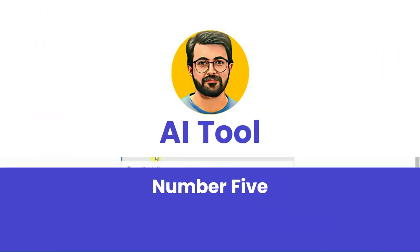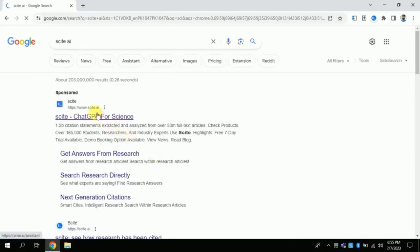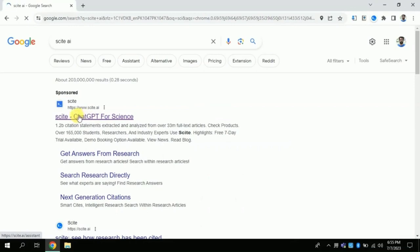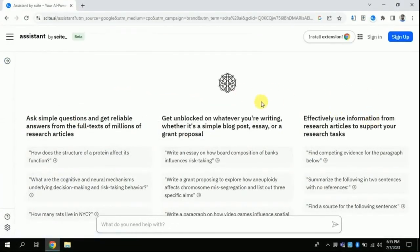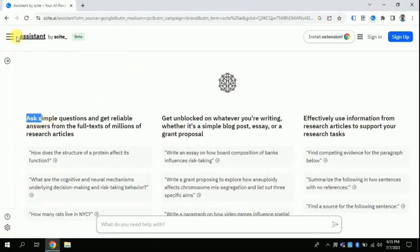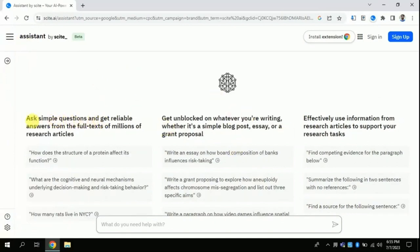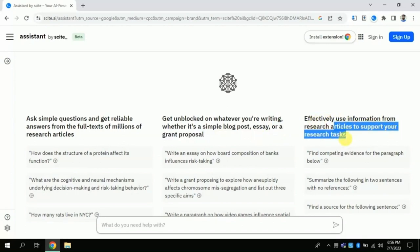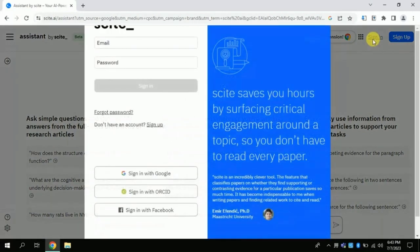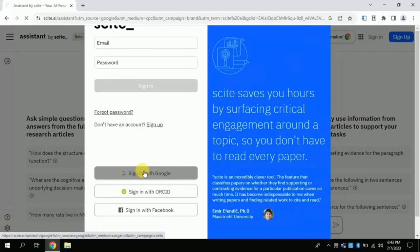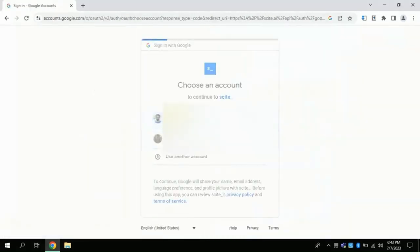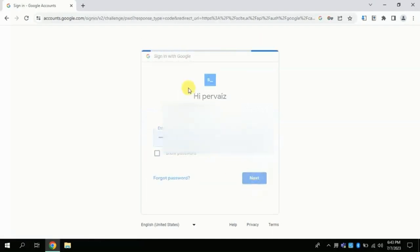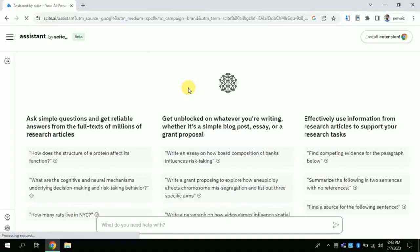AI Tool Number 5: Open your web browser and type CiteAI, then click the first link to access the official page. You can ask various questions and get the full text of millions of research articles. Besides, this AI can be used to write blog essays and grant proposals. Moreover, it can explain a given paragraph and support it with various literature. Let me log in using my Gmail account — here we go, I've logged in.